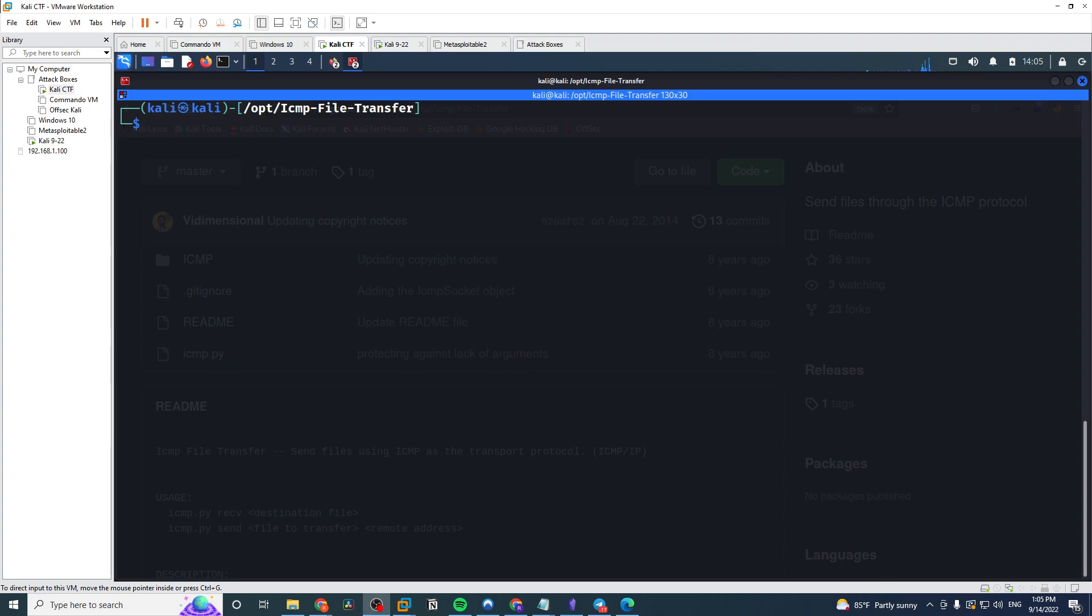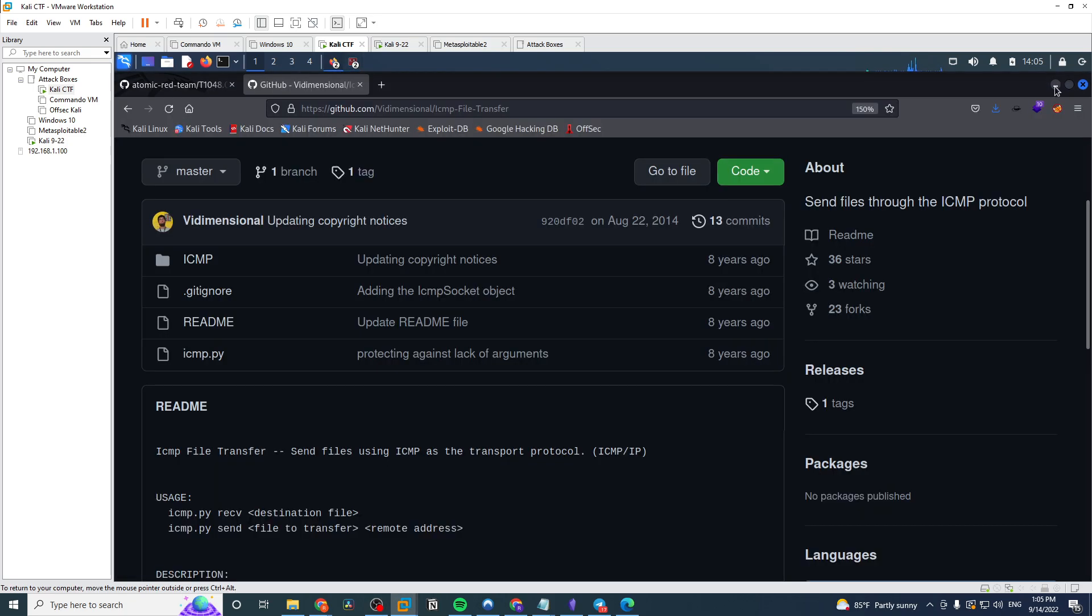In this video I wanted to show you a really cool file transfer technique that I recently picked up. A lot of people when they go to transfer a file think of the tried and true ones like HTTP file transfer, where you set up an Apache server or a Python web server and then you pull down the file with curl or wget.